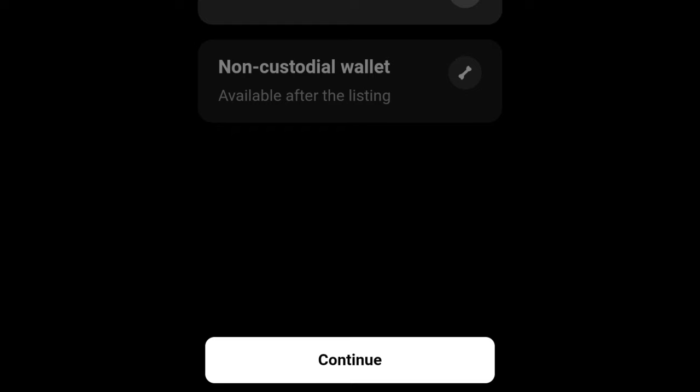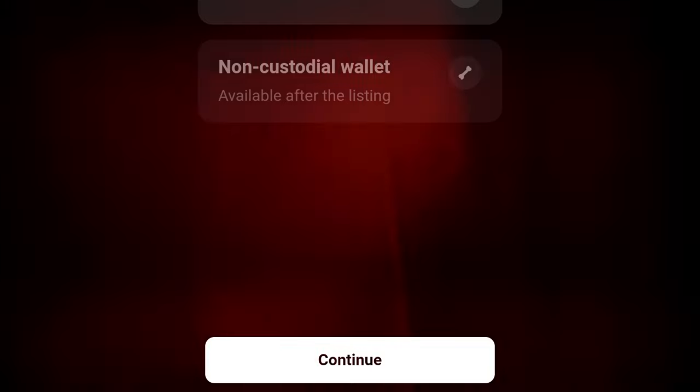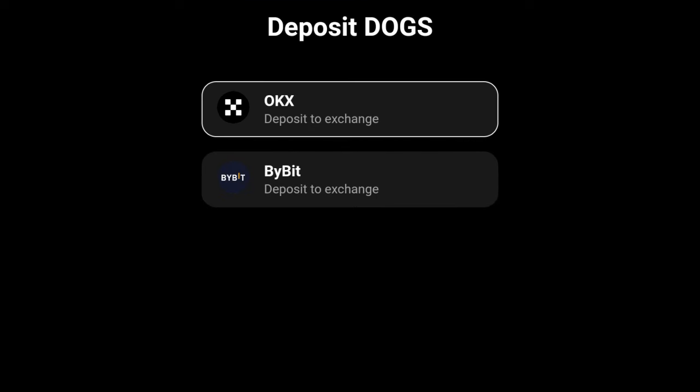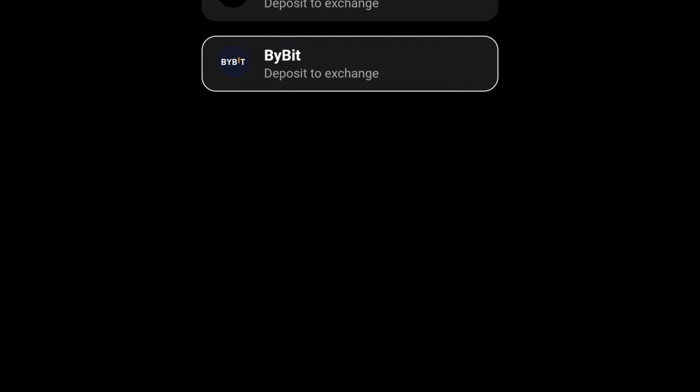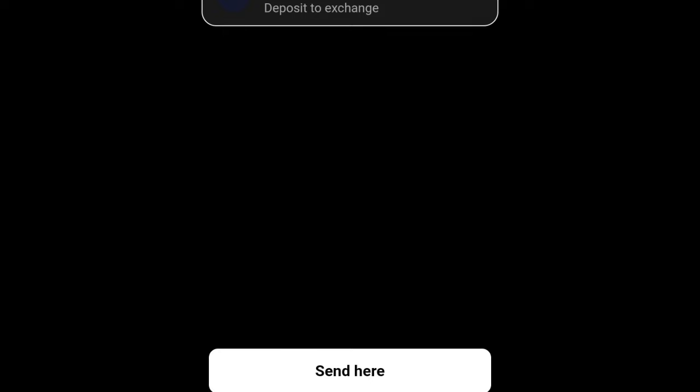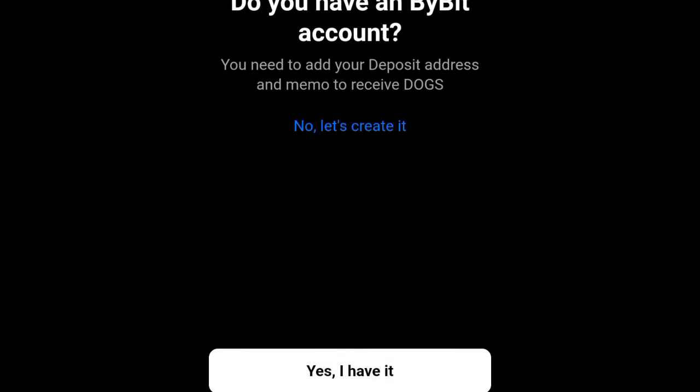Click on the exchange option and then click the continue button to go to the next page. On the next page you'll see that the only options available are OKX and Bybit. These are the exchanges you can withdraw to, but if you're in Nigeria, please don't use OKX. Select Bybit and then click on continue.